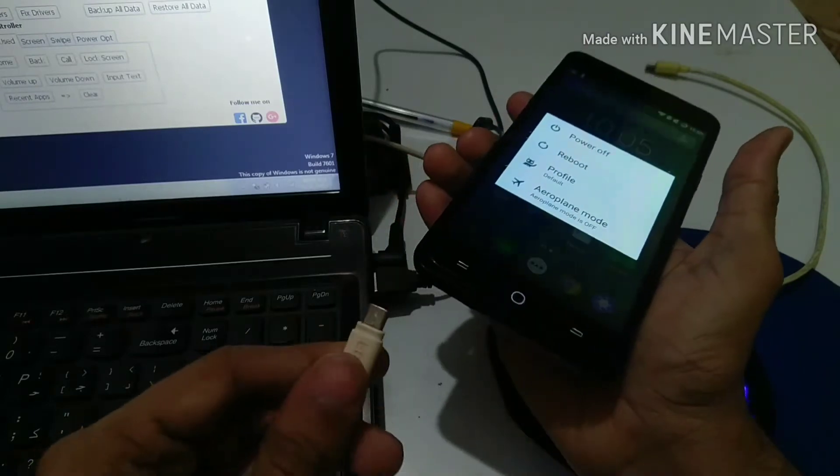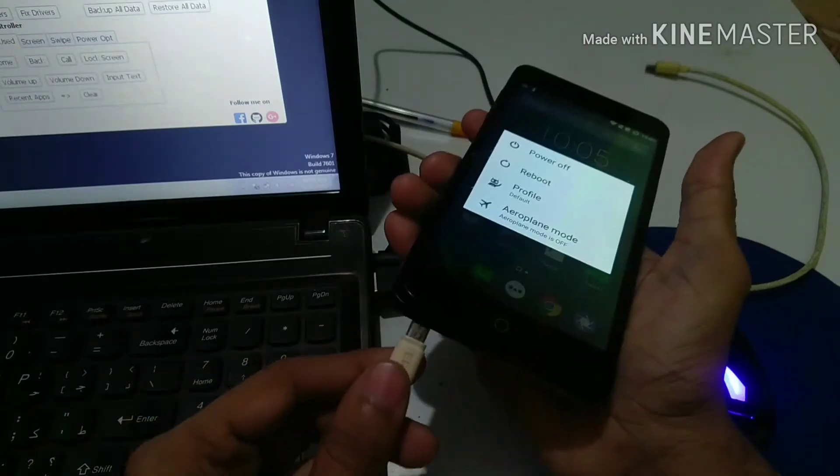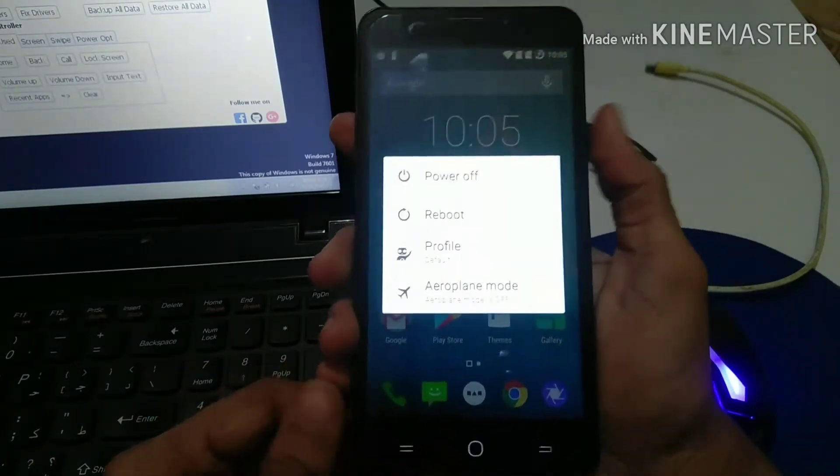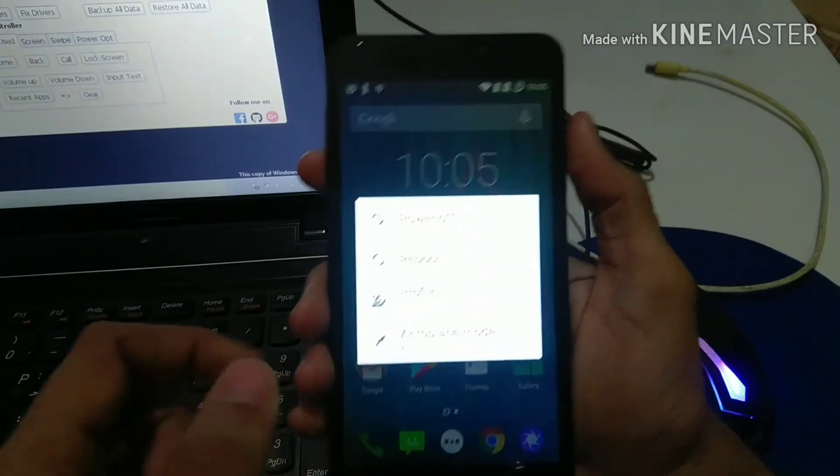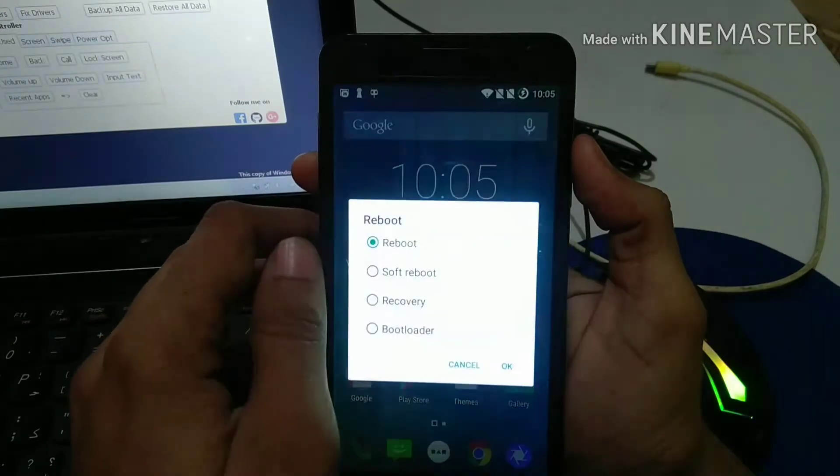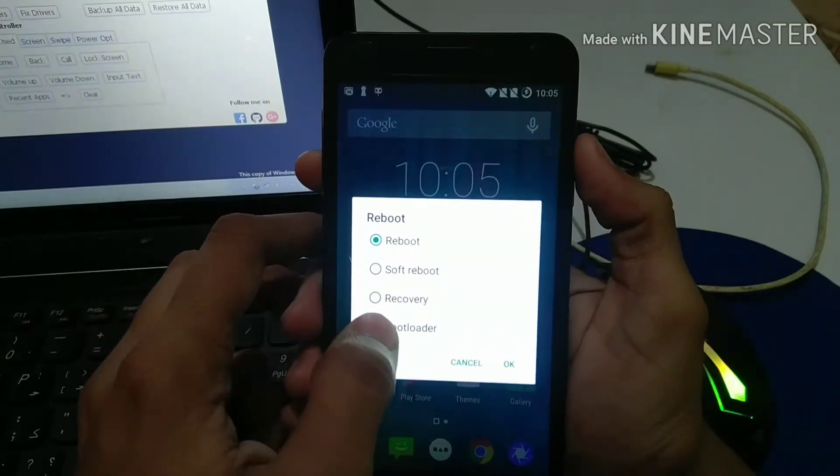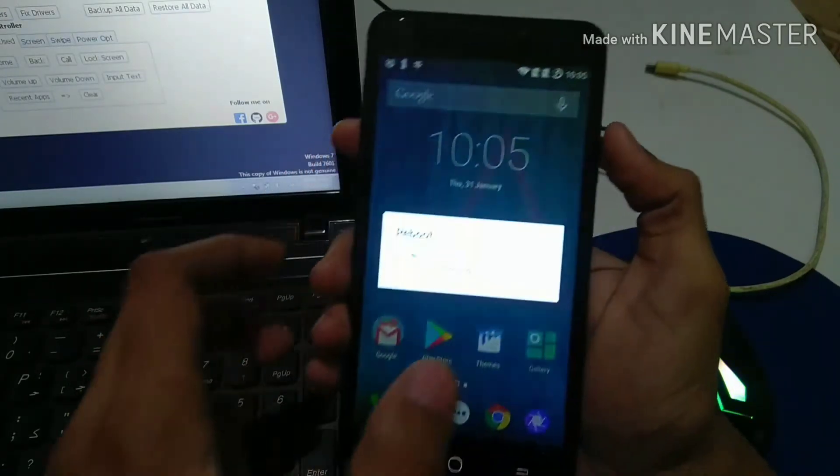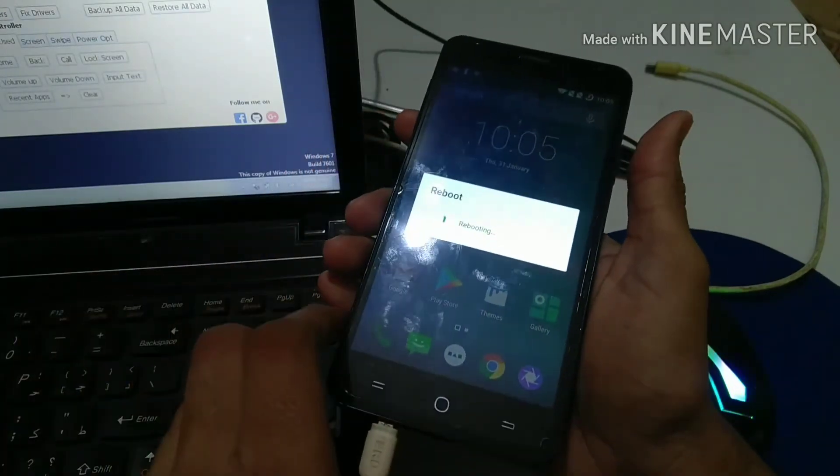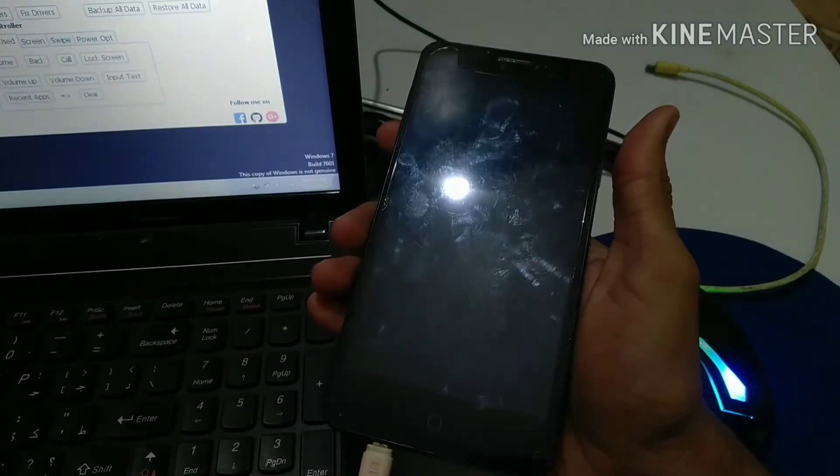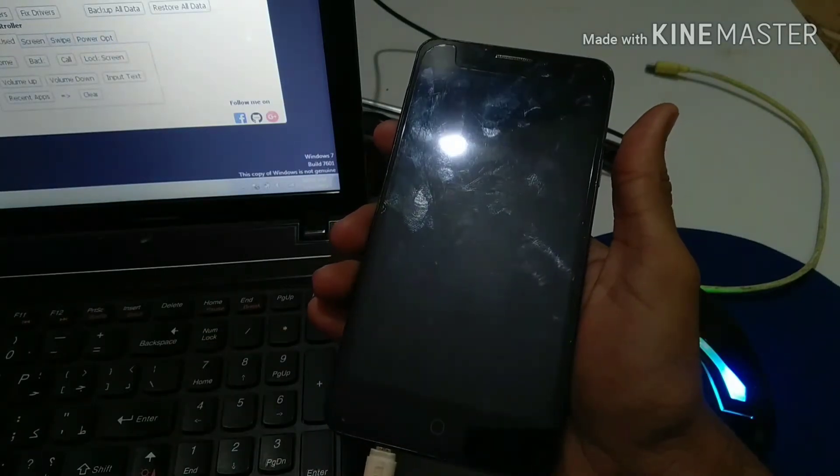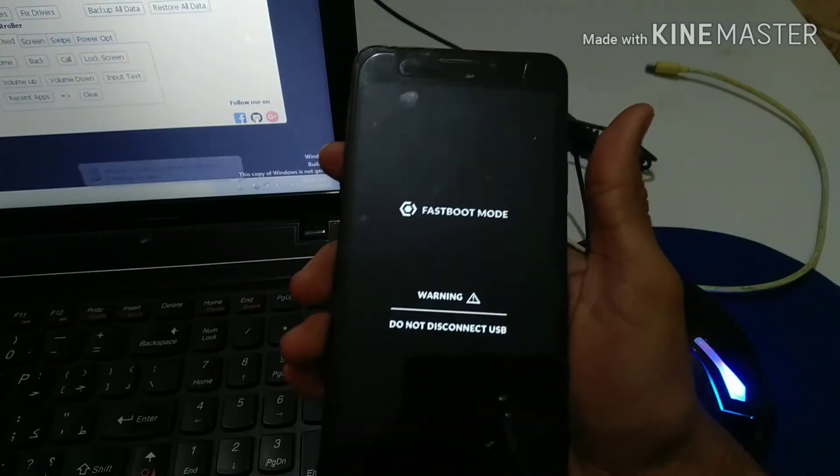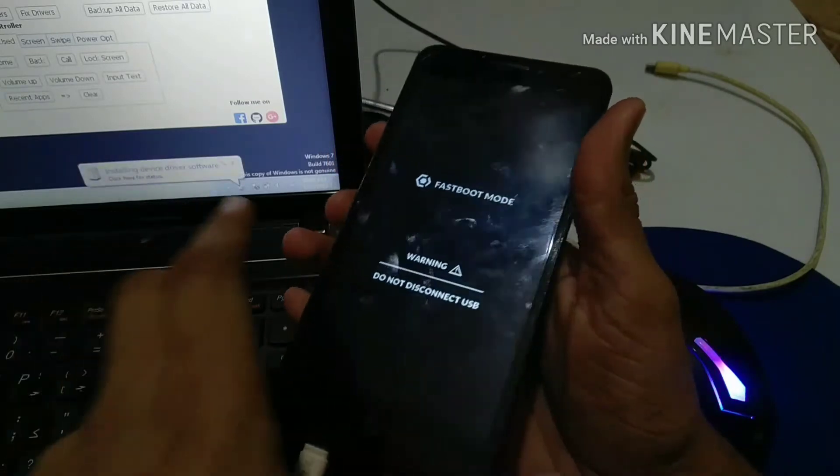Now what you need to do is connect your USB cable to PC and to your phone, and click on reboot. Then you need to click on bootloader and click OK. So now your phone is going to be in fastboot mode. As you can see, our phone is now in fastboot mode and is ready for the process.